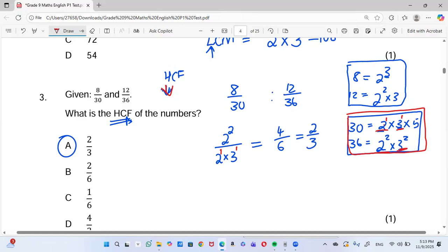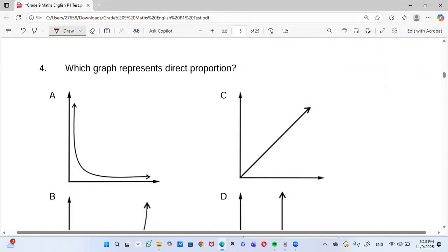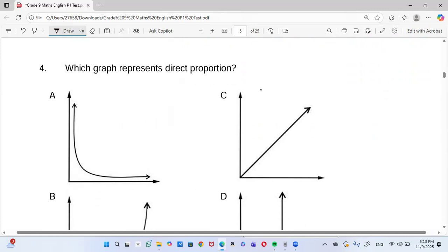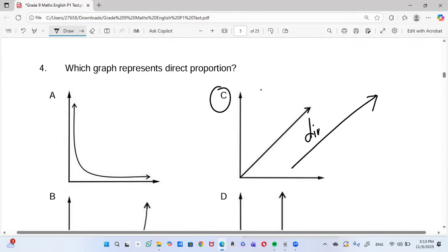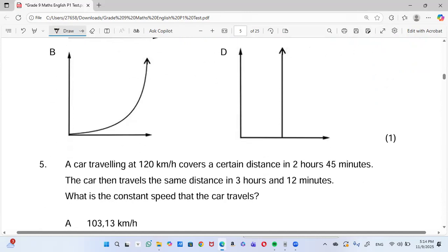Next: which graph represents direct proportion? We can all agree it is C. Whenever we have a straight line going upward through the origin, that is direct proportion. If the line goes the other way it's indirect proportion. B would be exponential and D would be vertical — we've spoken about those before.